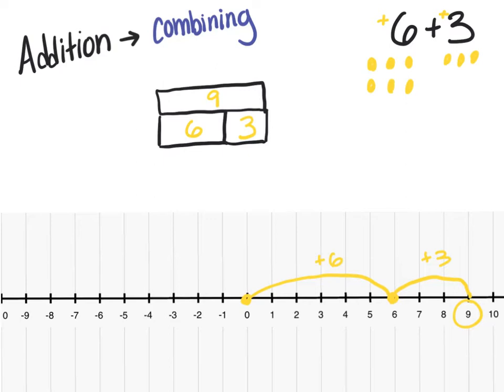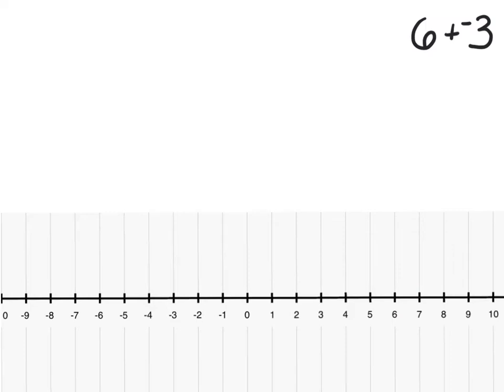That's the concept. I can now move on to some negative numbers. In this problem, I have 6 plus negative 3, and I still want to think of addition as combining these numbers. Once I've introduced what a negative number means — that's important to do first — thinking about negative numbers as numbers less than 0, as debts, or something that we owe, moving in the opposite direction.